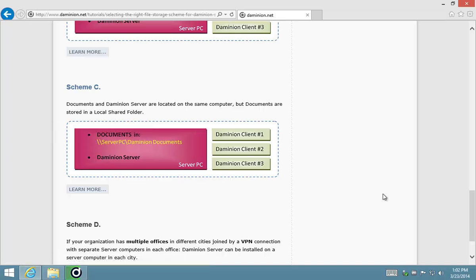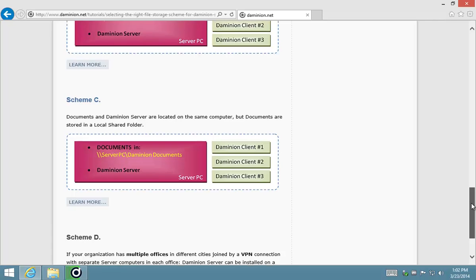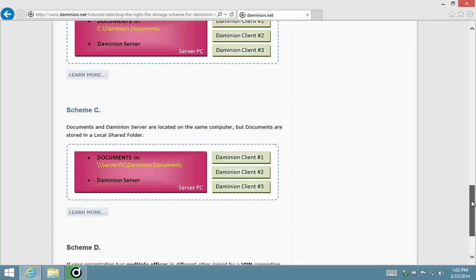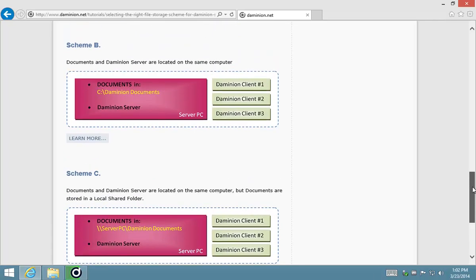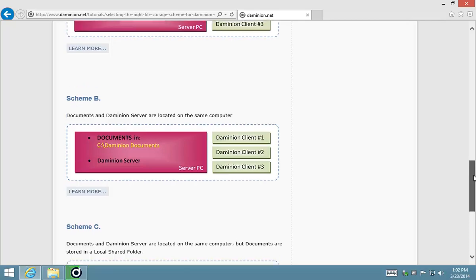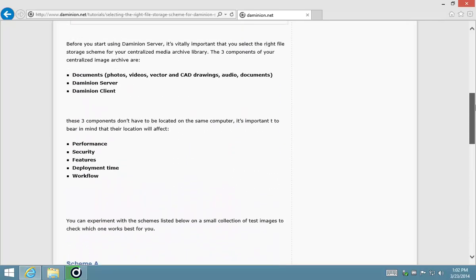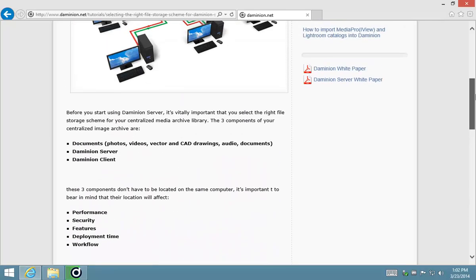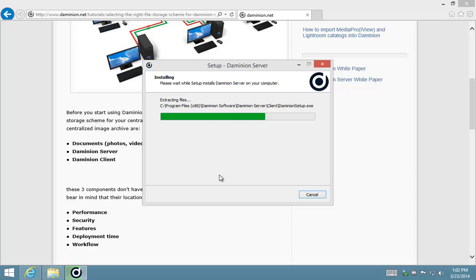Now each of these different schemes have got their benefits and also disadvantages, so I suggest that you familiarize yourself with these different schemes and decide which one is best for you. So as you can see, our database server is up and running and the Dominion service is now installing.